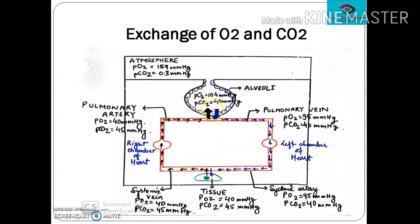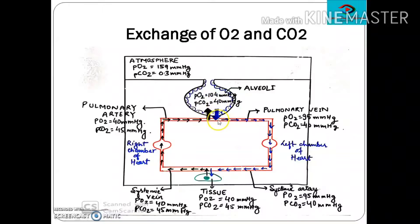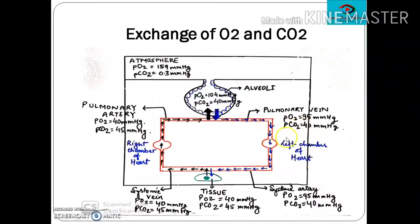The blood coming from the pulmonary artery near the lungs has PO₂ of 40 mmHg and PCO₂ of 45 mmHg, while the alveolar oxygen is 104 mmHg and PCO₂ is 40 mmHg. So CO₂ from the pulmonary artery moves into the alveoli, and oxygen moves into the pulmonary vein. The oxygenated blood, with PO₂ of 95 mmHg and PCO₂ of 40 mmHg, comes to the left chamber of the heart and is sent to the body via the systemic arteries.